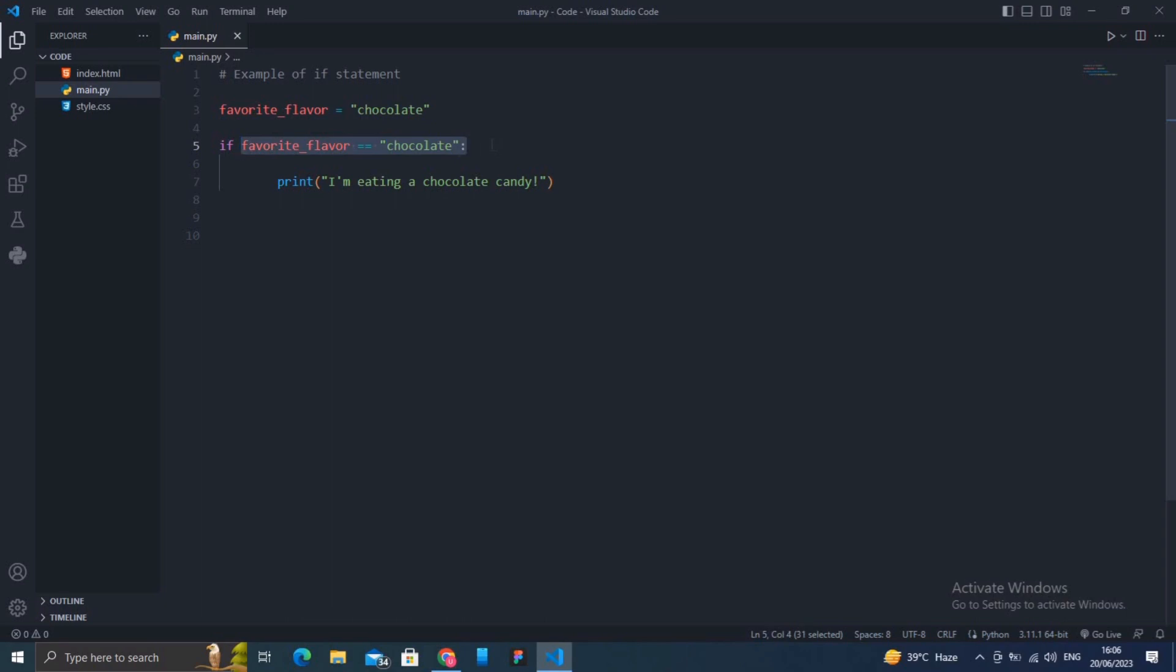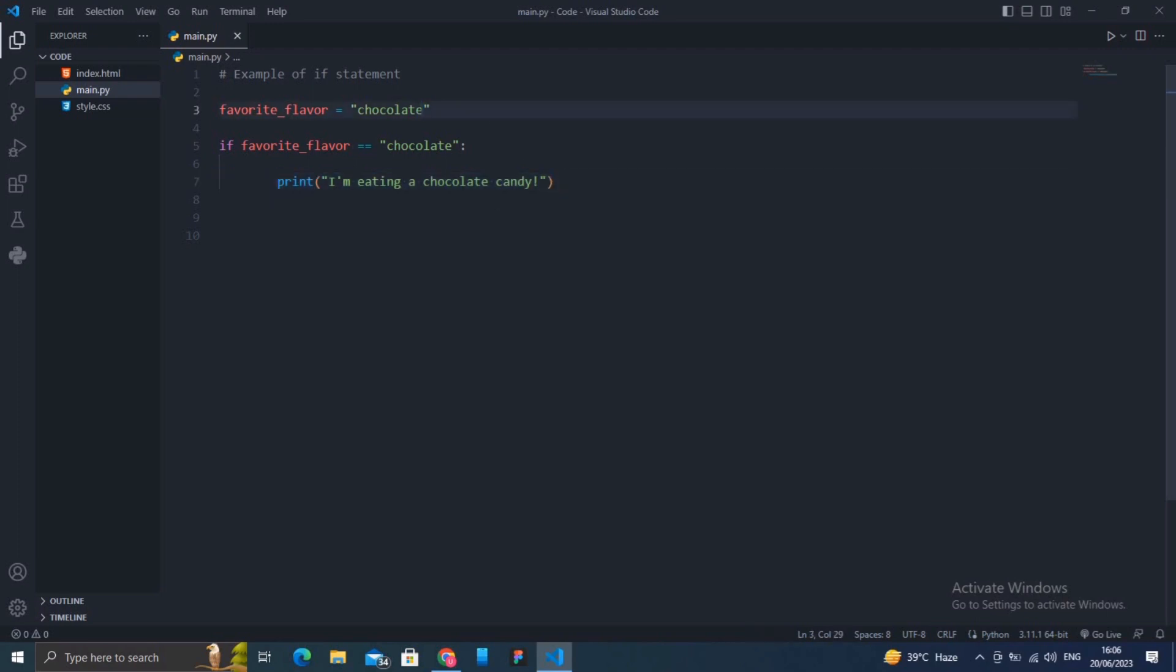If the condition is false, the code block inside the if statement is not executed. For example, in this case the condition favorite_flavor equals chocolate is false because our favorite flavor is strawberry, not chocolate. Therefore, the code block is skipped and nothing is printed.